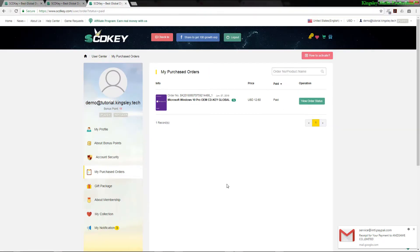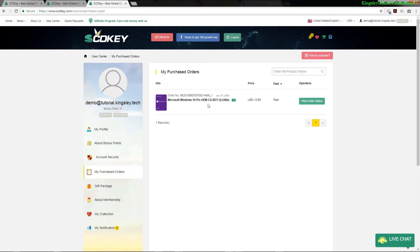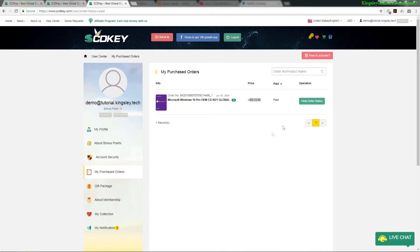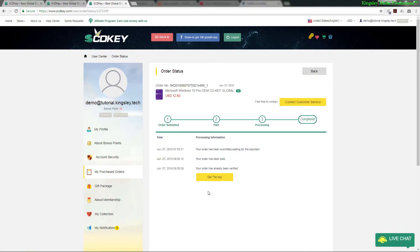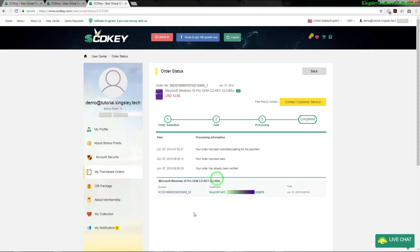Now once the transaction is completed and you get to the completion page, it should redirect you to your purchase order page. So you can click in and view your order status, and then you can click get the key.